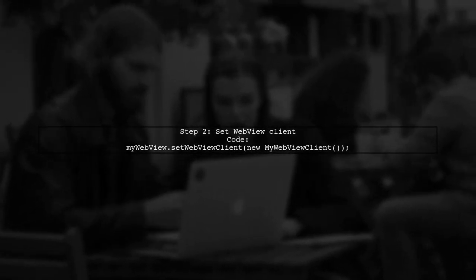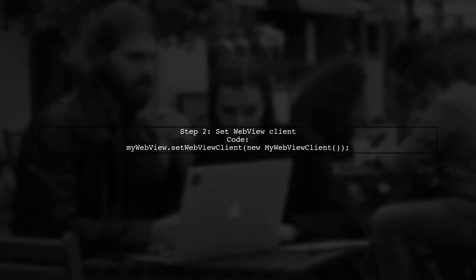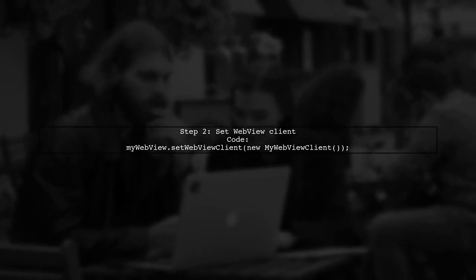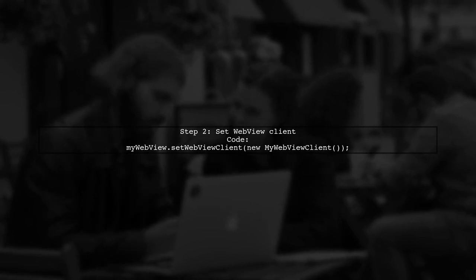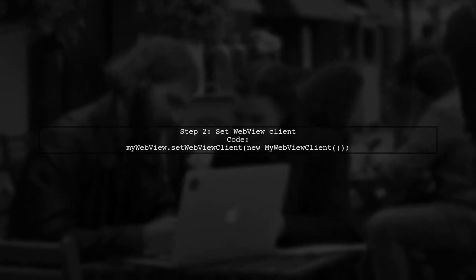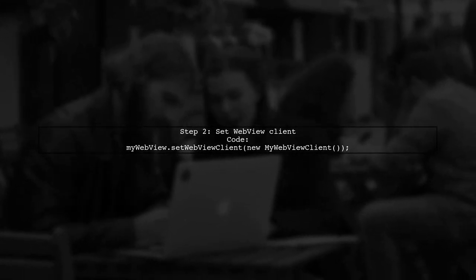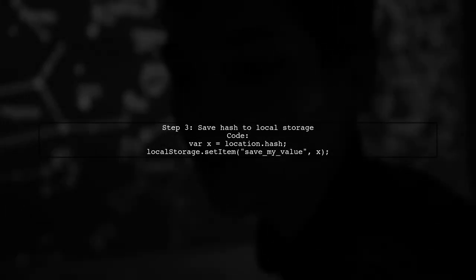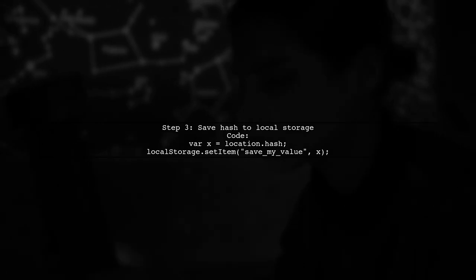Next, set a WebView client to handle the page. Then in your JavaScript, access the hash value and store it in local storage. Finally, use JavaScript to retrieve the hash and save it in local storage.